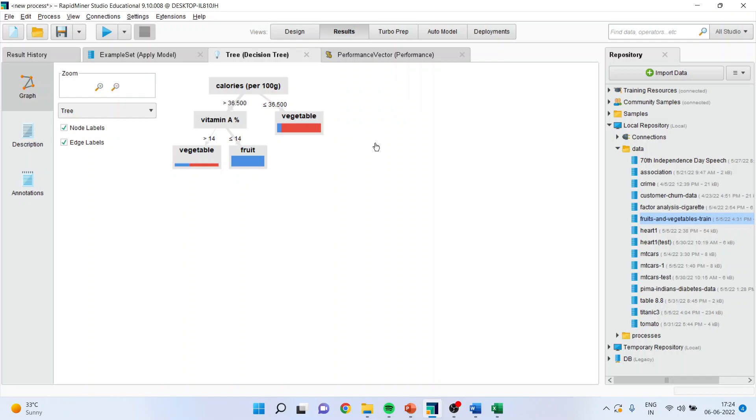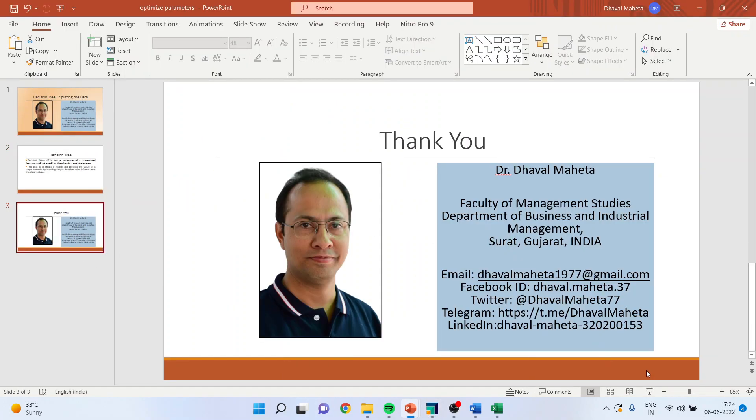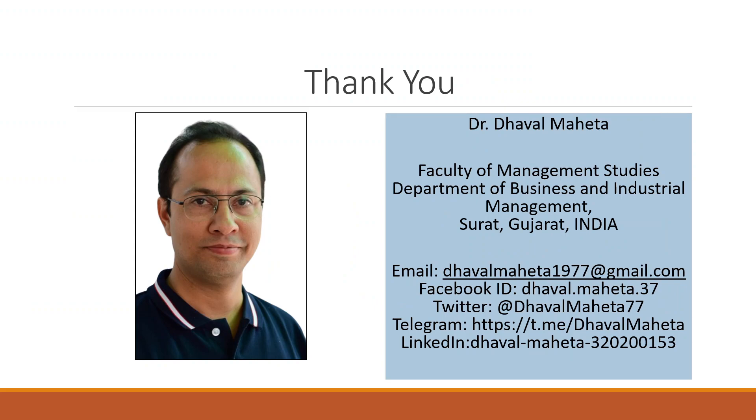By this way, you can tune the hyperparameter. For more videos on decision tree, kindly subscribe to my channel. For more videos on RapidMiner, kindly subscribe to my channel. You can see my playlist in which I have already uploaded many videos of RapidMiner. You can follow me on LinkedIn and Twitter. Please don't forget to press the like button. Please share my video.